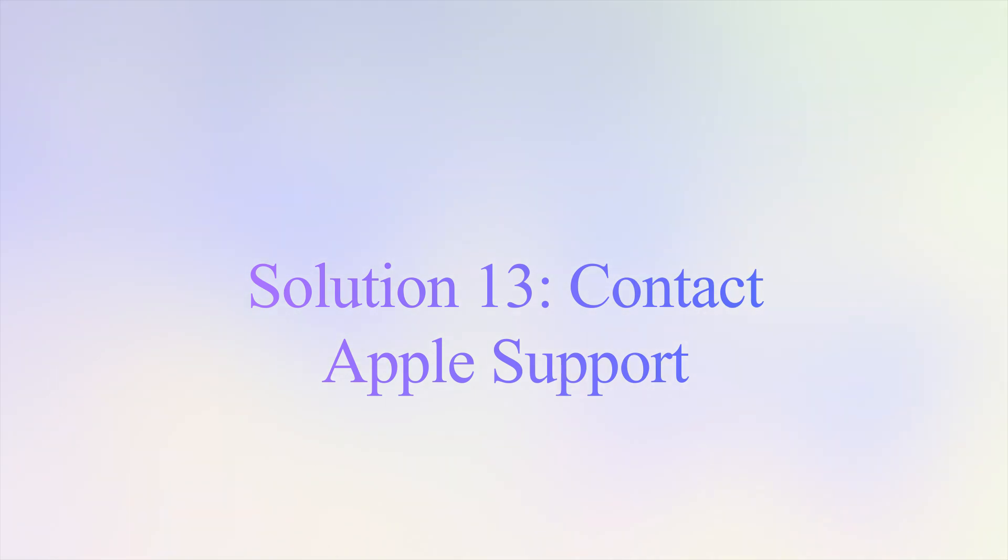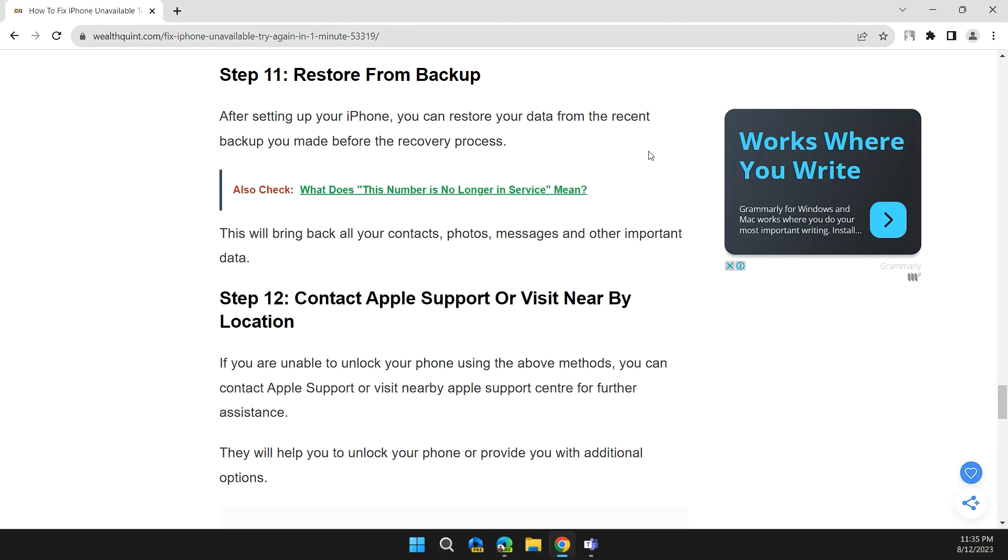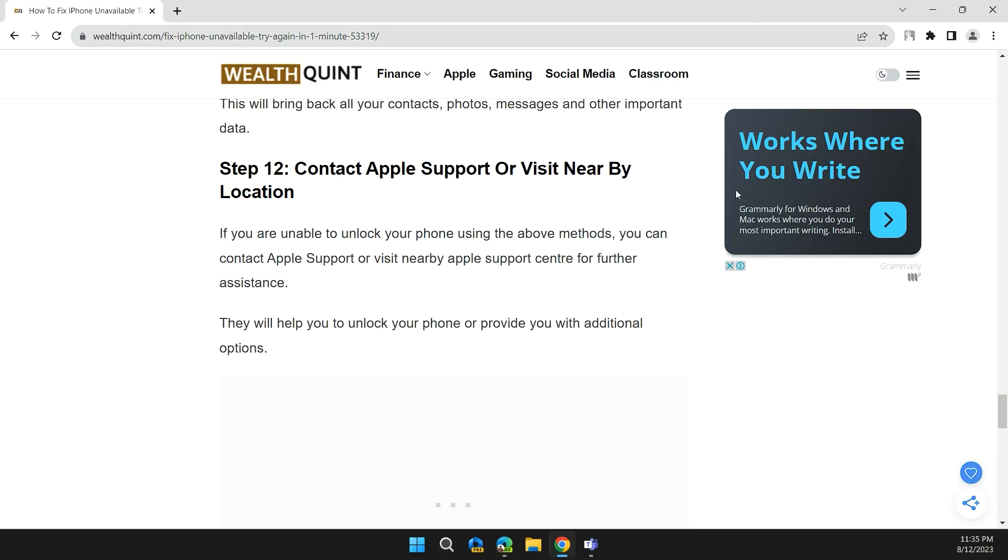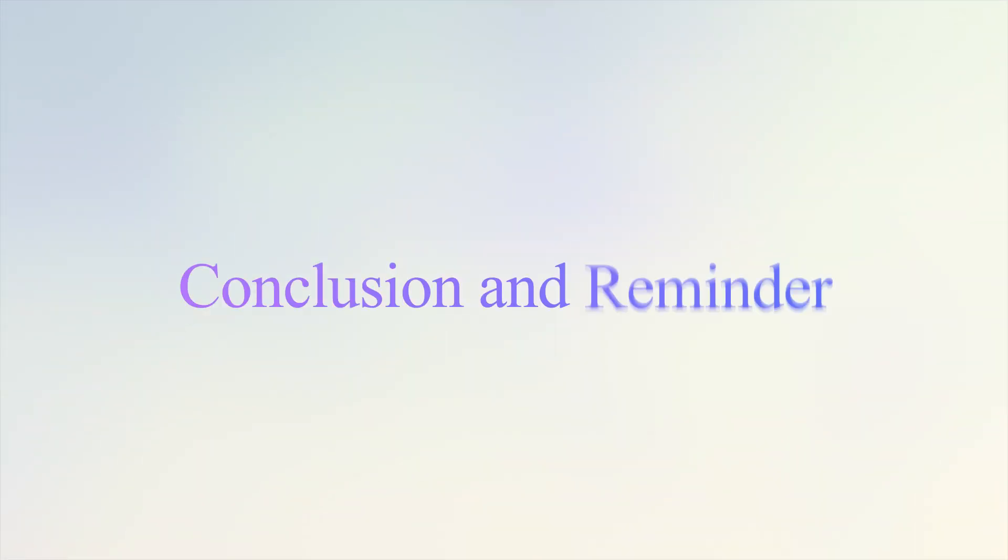Step 12: Contact Apple Support or visit a nearby location. If you're unable to unlock your phone using the above methods, you can contact Apple Support or visit a nearby Apple Support center for further assistance. They will help you unlock your iPhone or provide additional options.